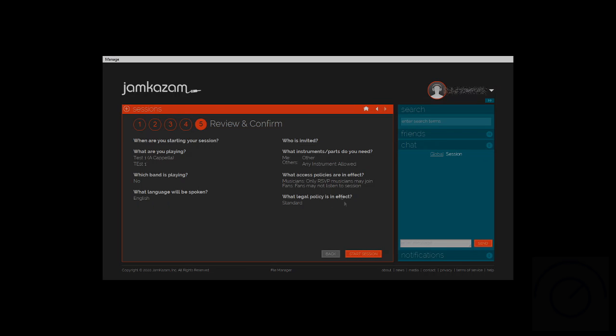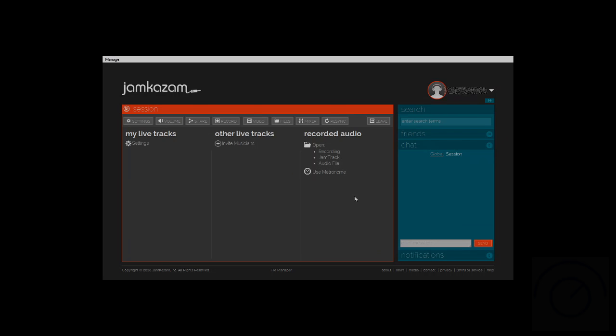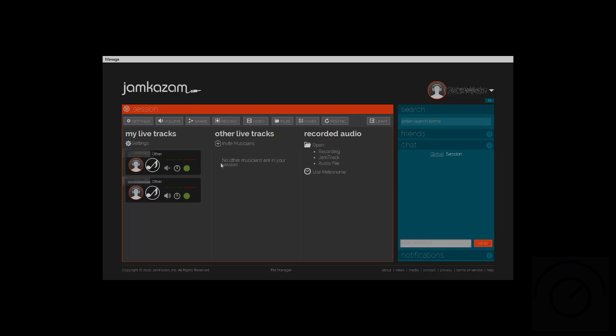This is where you review your setup and confirm, and your session window opens. You have your live tracks as we have discussed, and the other people will be right in the middle as we have discussed as well.